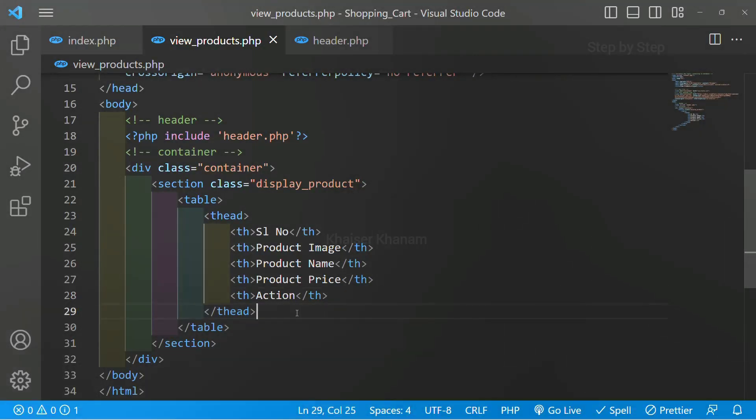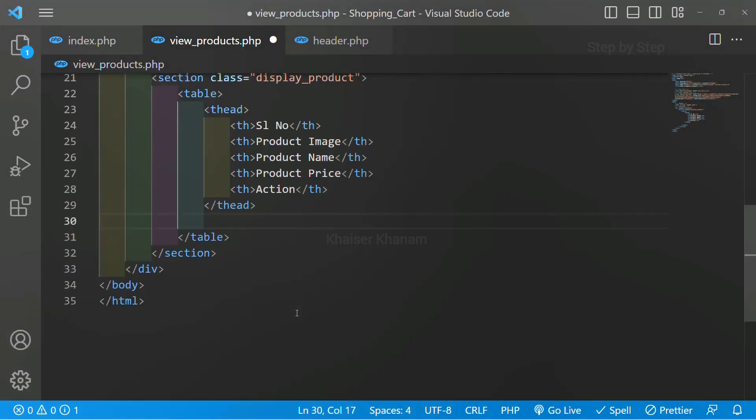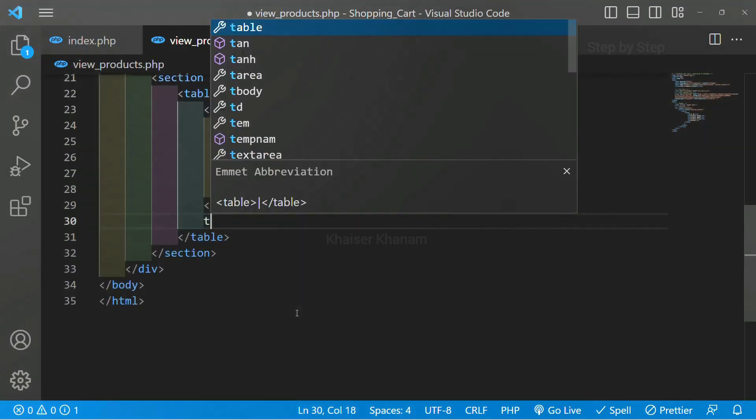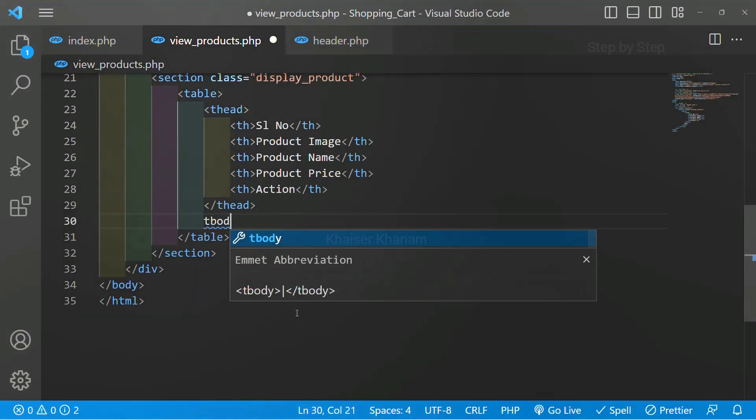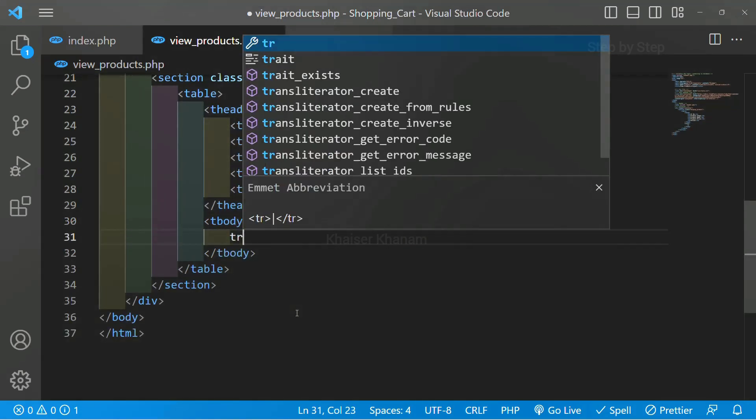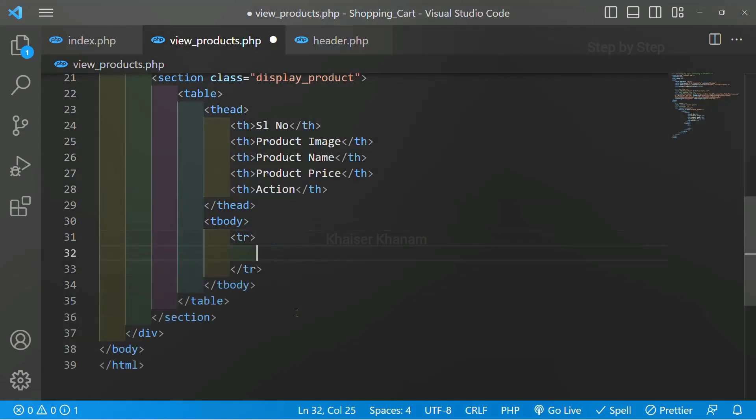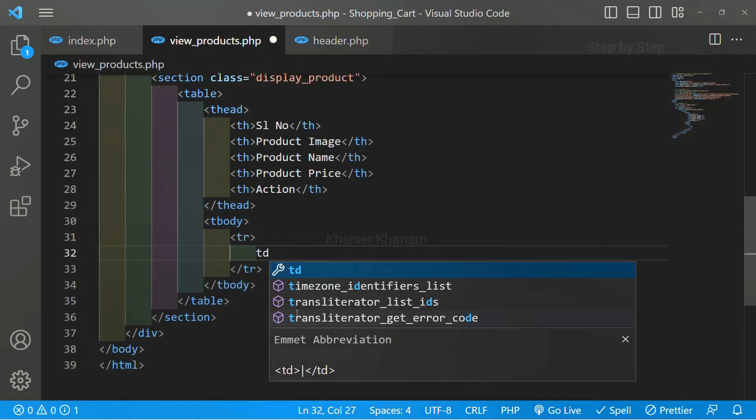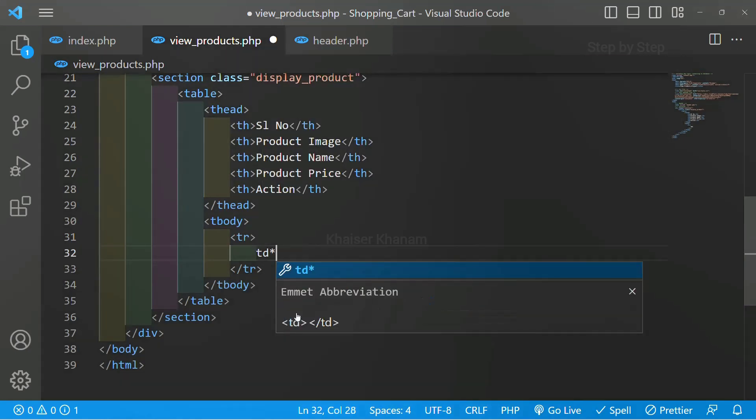Come here, now below this table head I will create table body. Inside table body I just want table row. For each heading I want the data. Now table data into five.